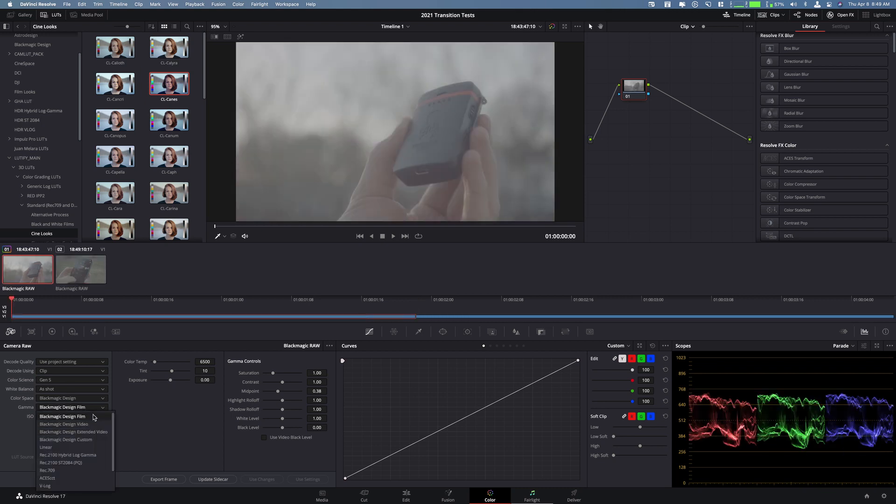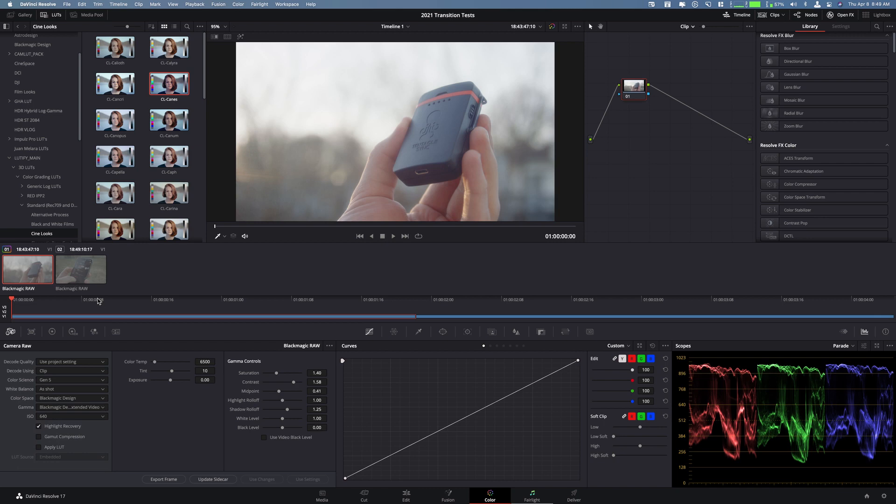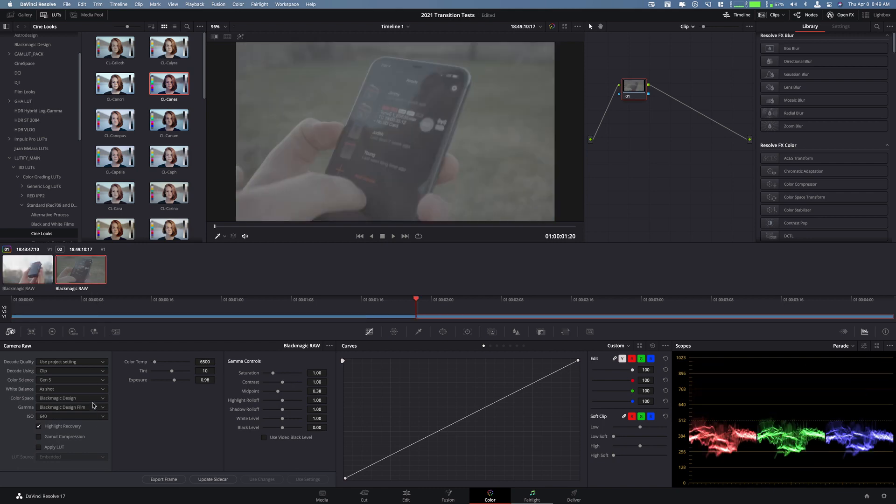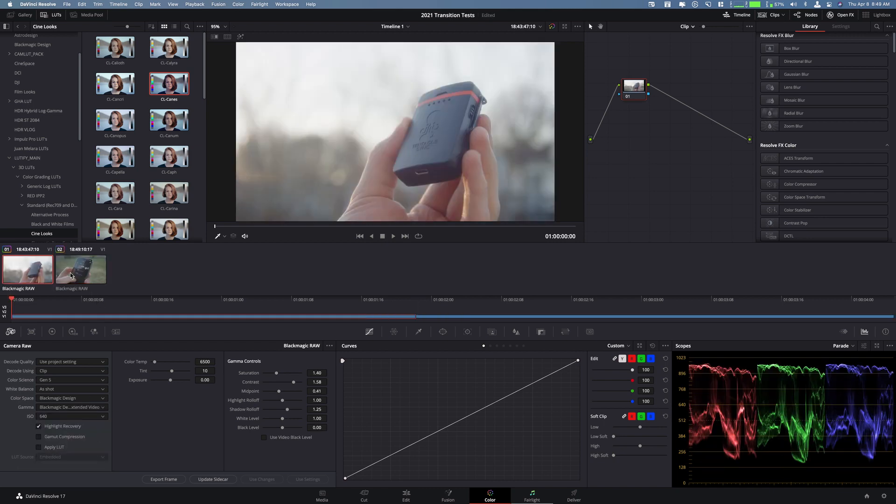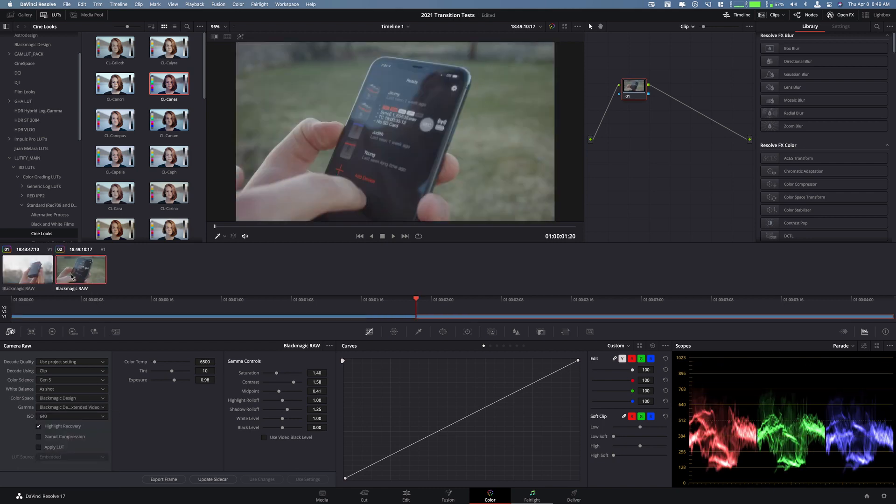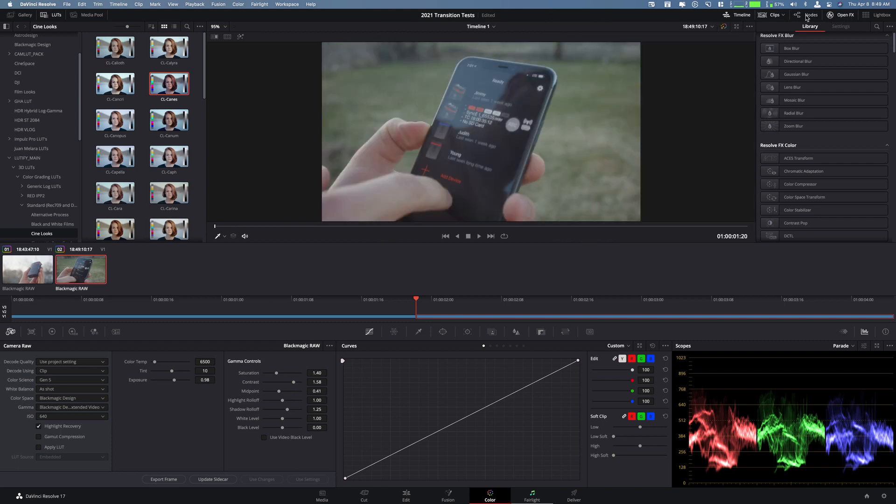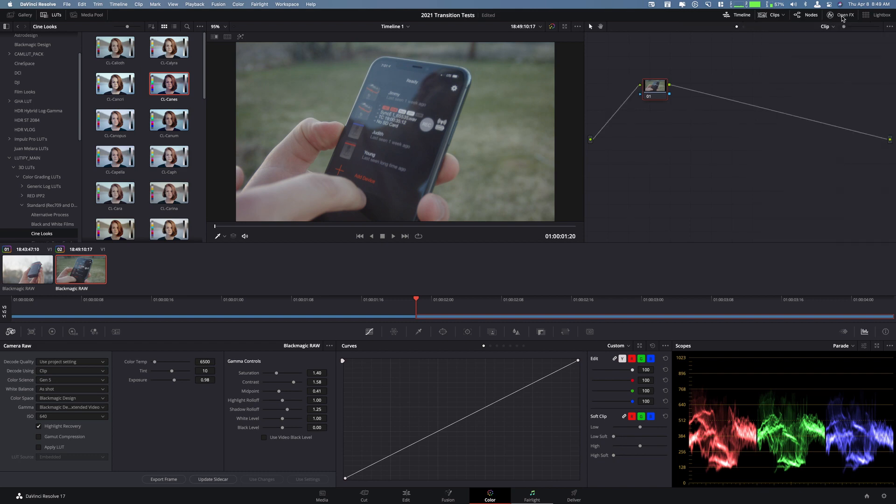So what I'm going to do first is convert these to a Rec.709 color space just for ease of use here. Up here in the node panel you're going to see where it says clip and then timeline.